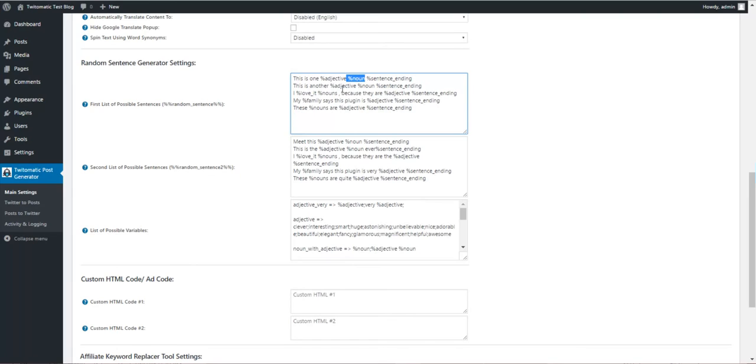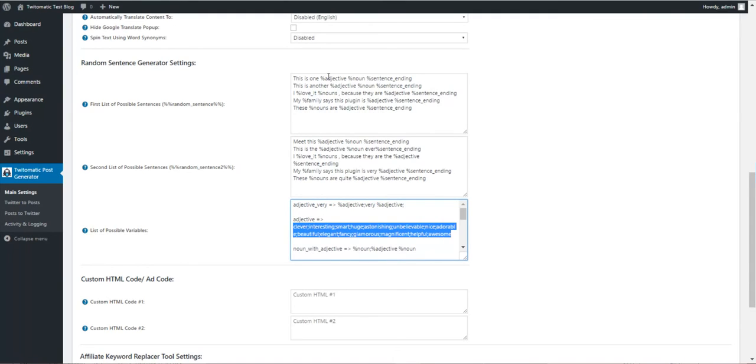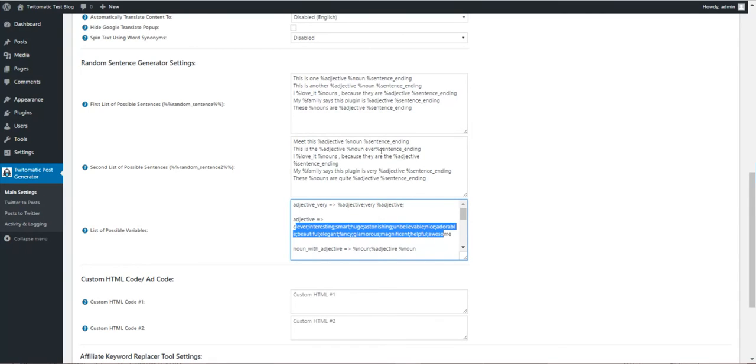You can define these variables, and this content will be randomly inserted here. Adjective: these are the adjectives.